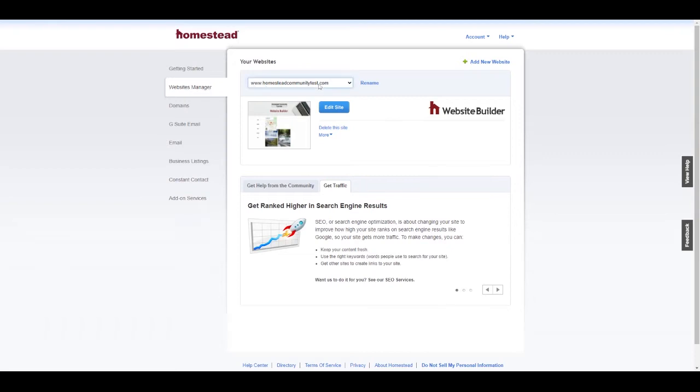Make sure if you have multiple sites that the site you are wanting to edit is selected and click Edit Site. This will bring you into Website Builder.